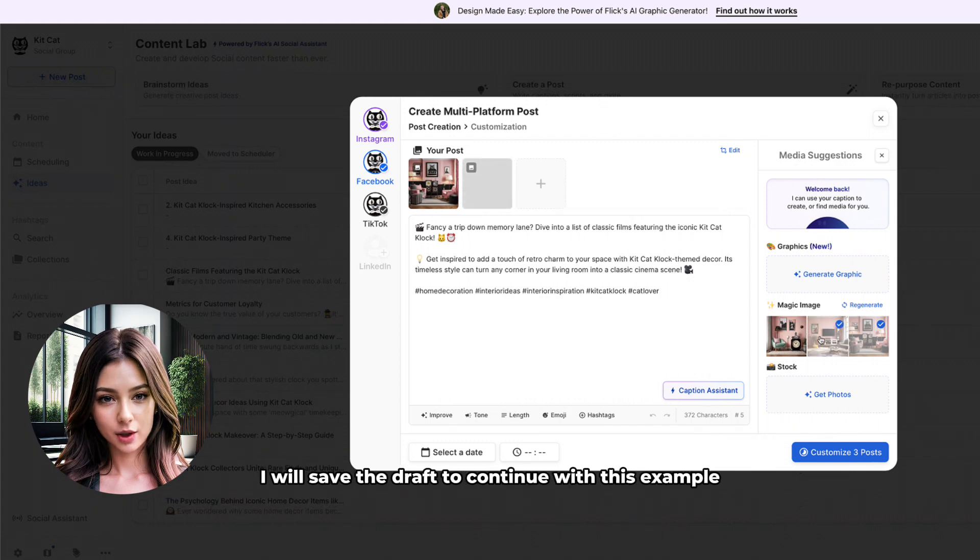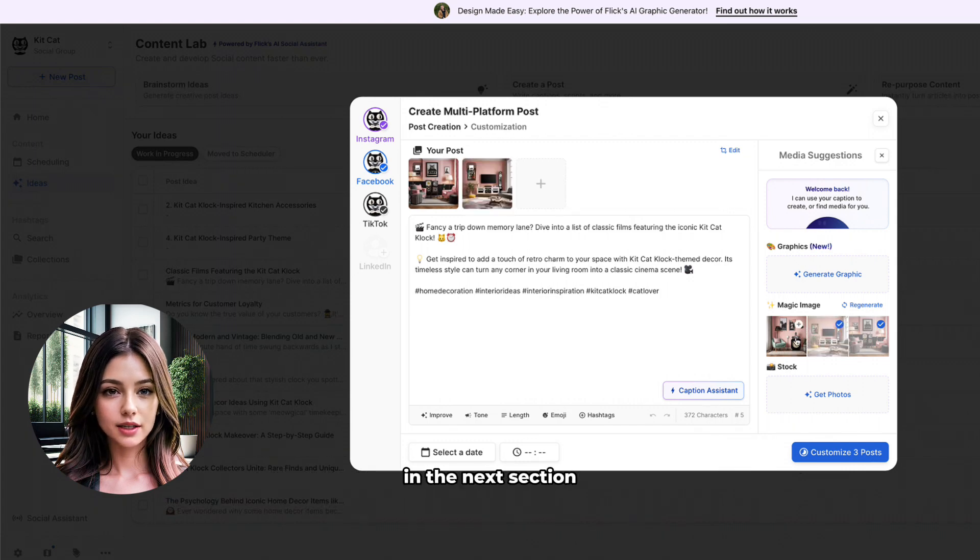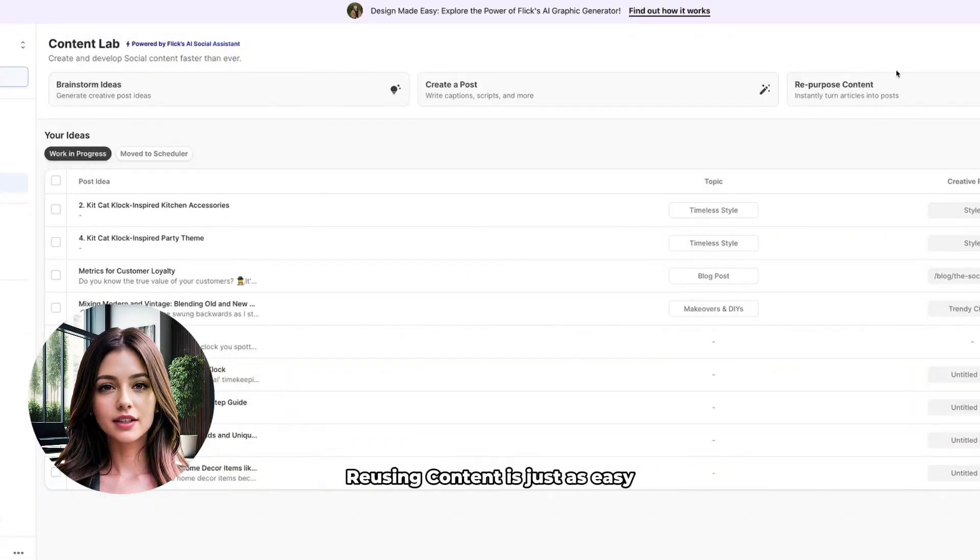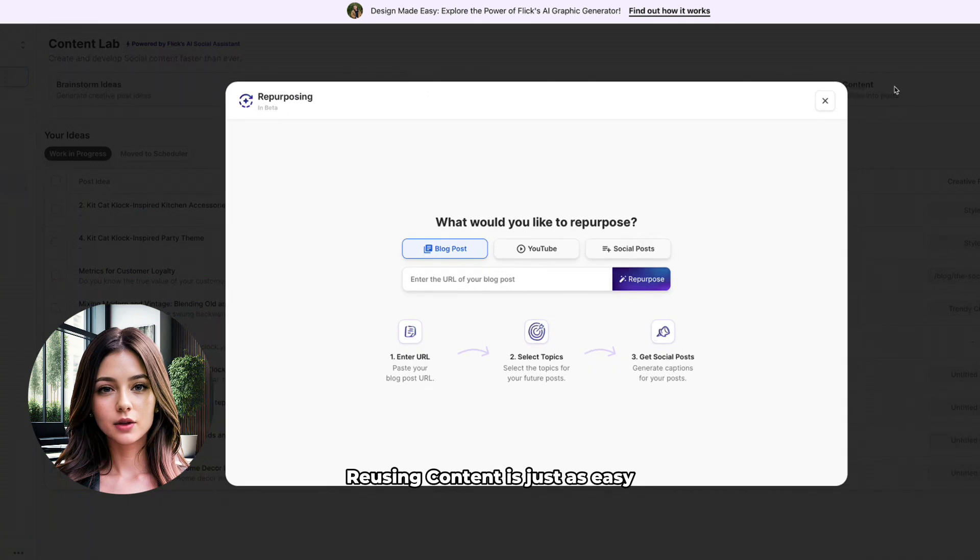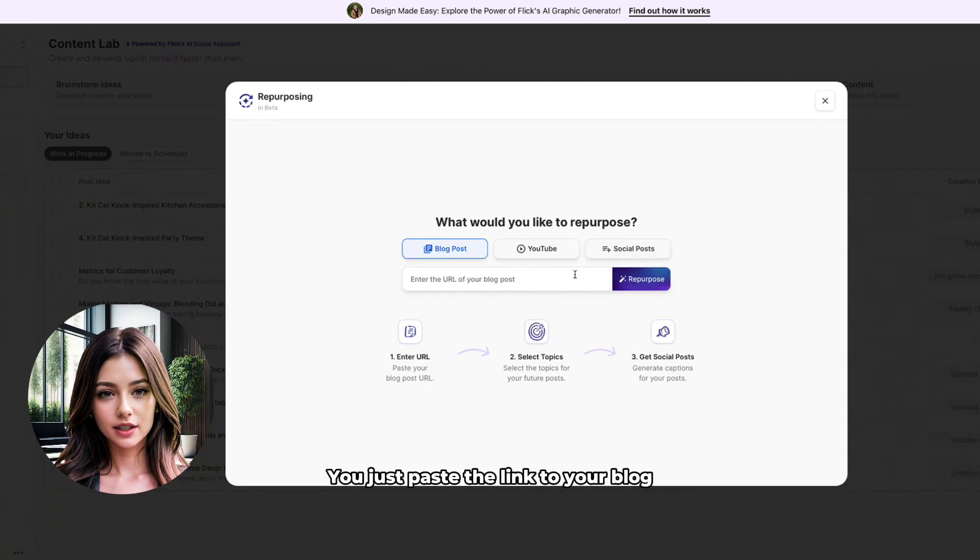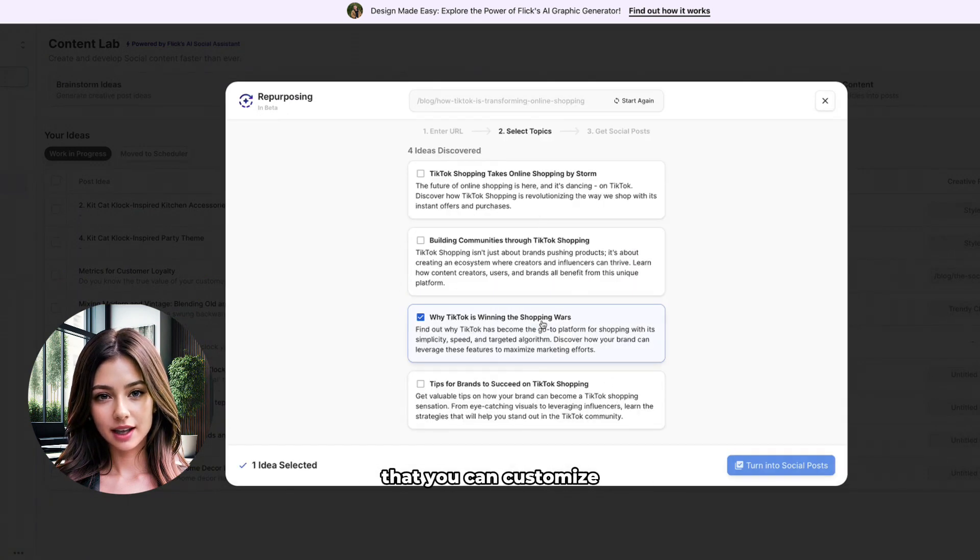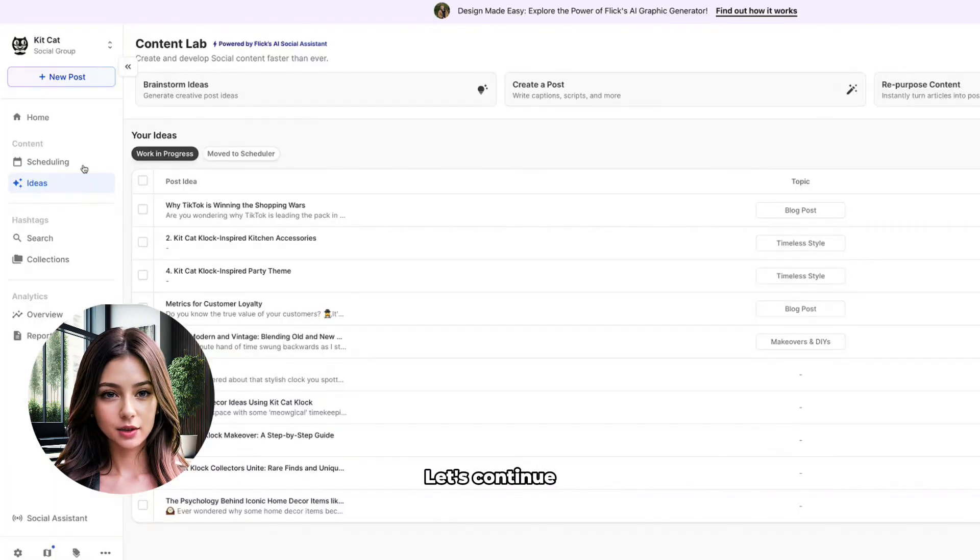I will save the draft to continue with this example in the next section. Reusing content is just as easy. You just paste the link to your blog and it will give you several options that you can customize. Let's continue.